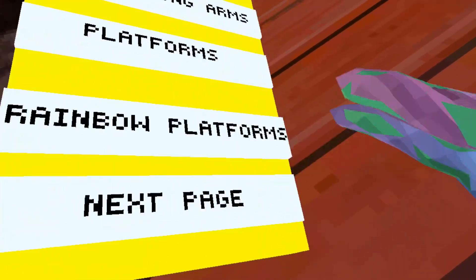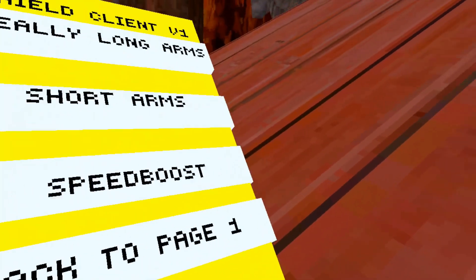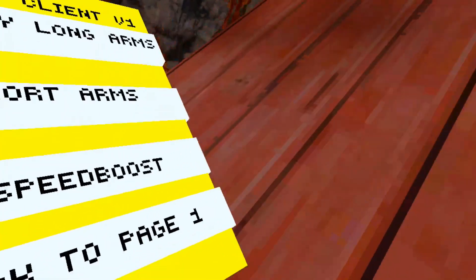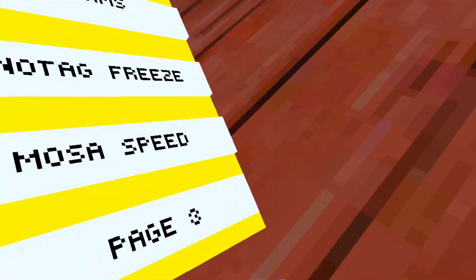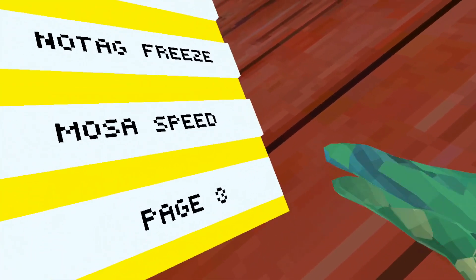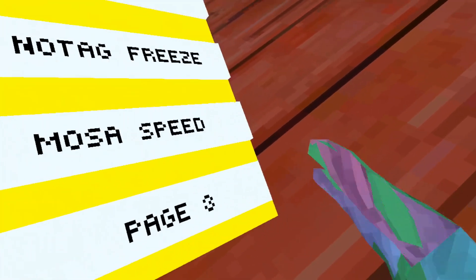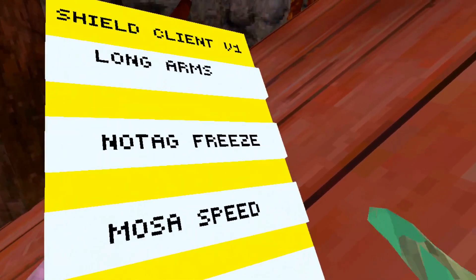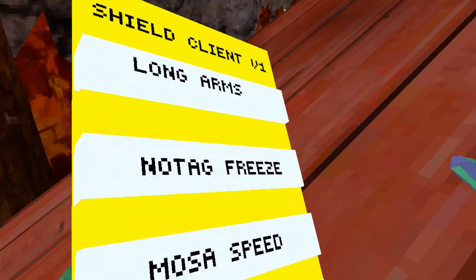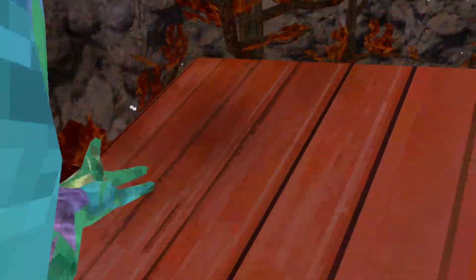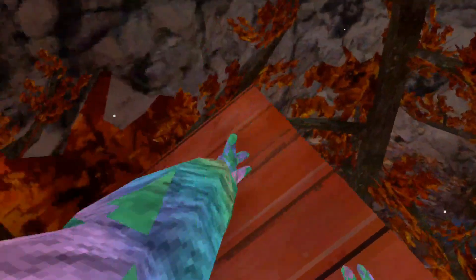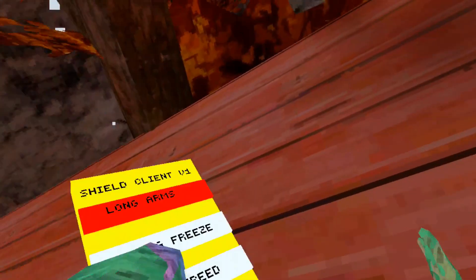We got next page, obviously my favorite. We got another long arms, these are like extra long.